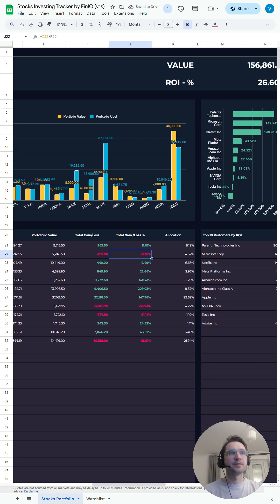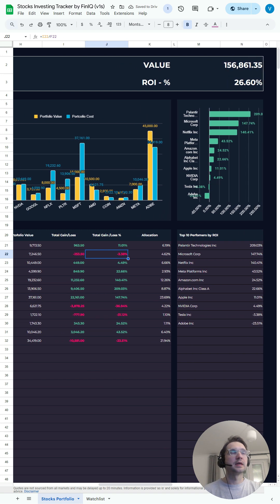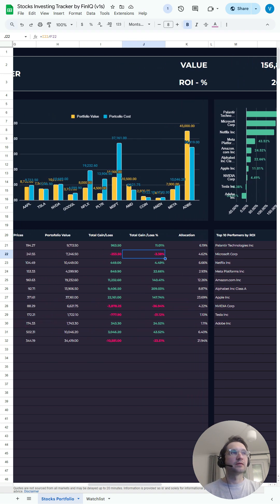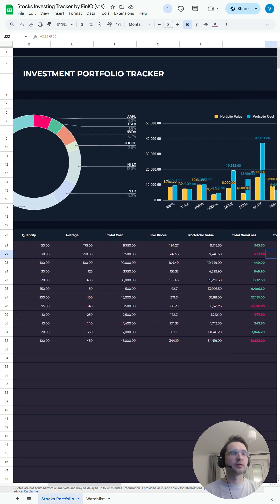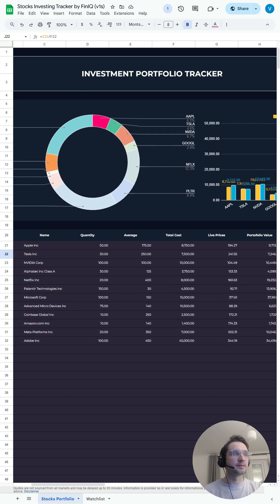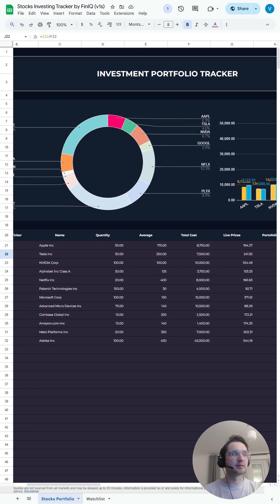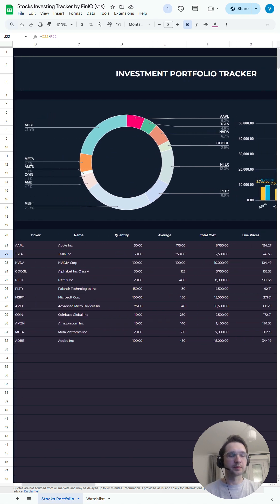And there you go. For the full tutorial as well as the free template of investment portfolio tracker in Google Sheets, please follow the link in the comments or in bio as well.